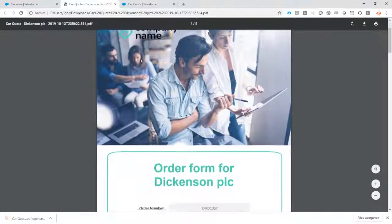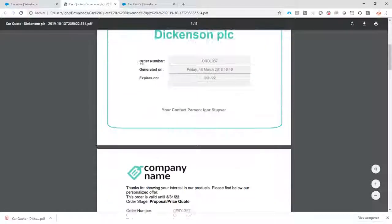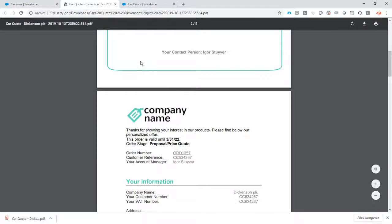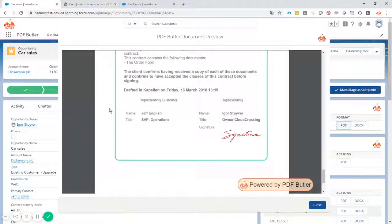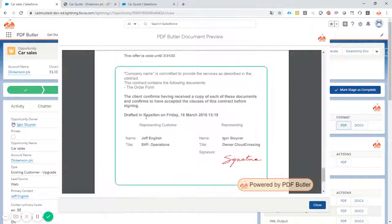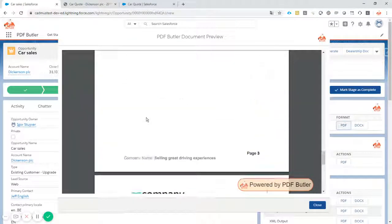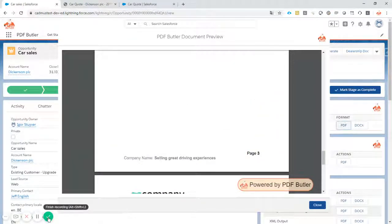So this is our demo on previewing and downloading a document. Thank you.